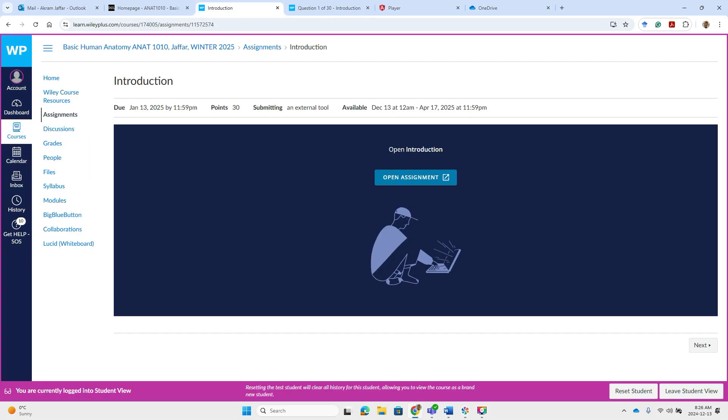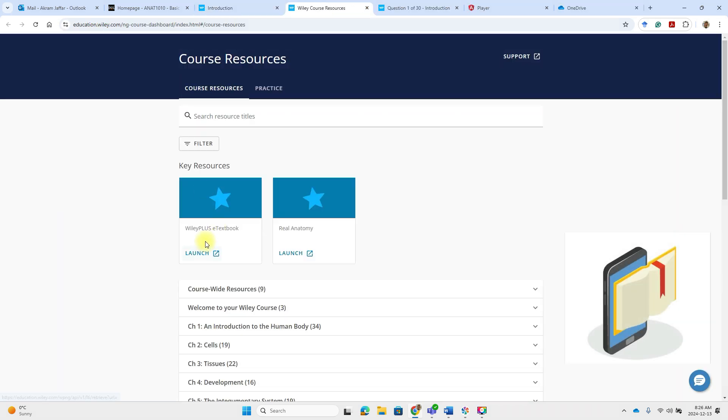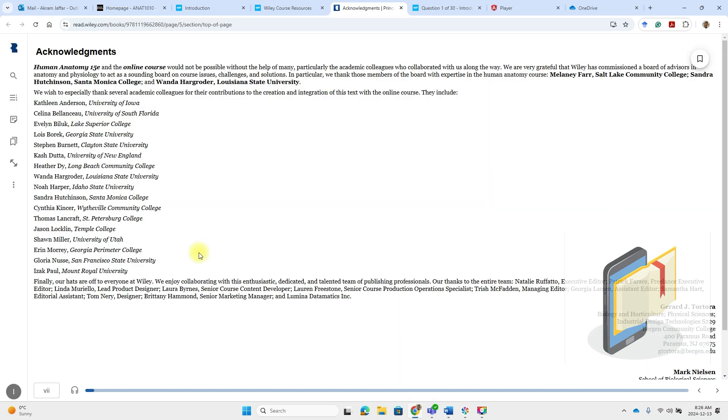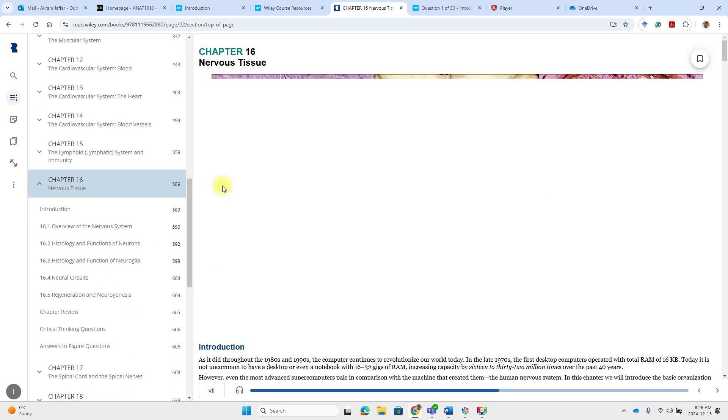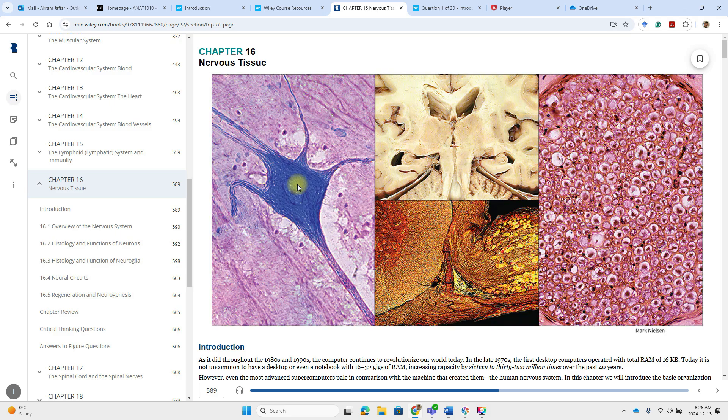When you are on YV Plus platform, you are not just completing assignments. You are also getting valuable tools to track your progress and enhance your learning. So you can go to the e-textbook directly, YV Course Resource. And then this is the e-textbook. You can go to the e-textbook. Browse the chapters.